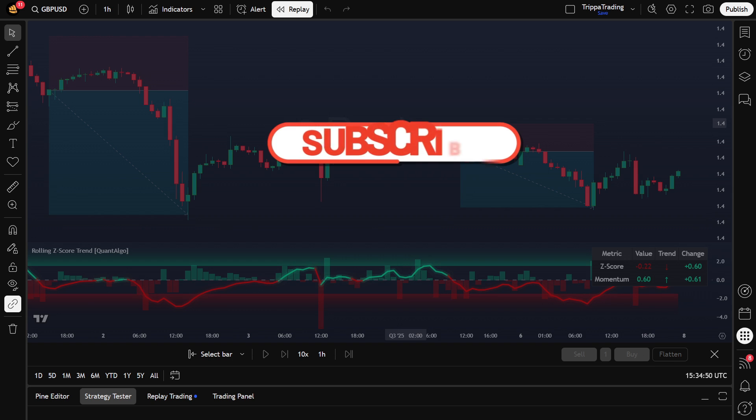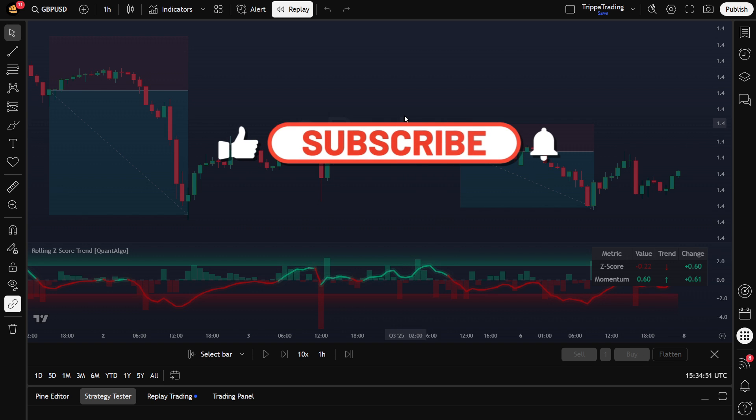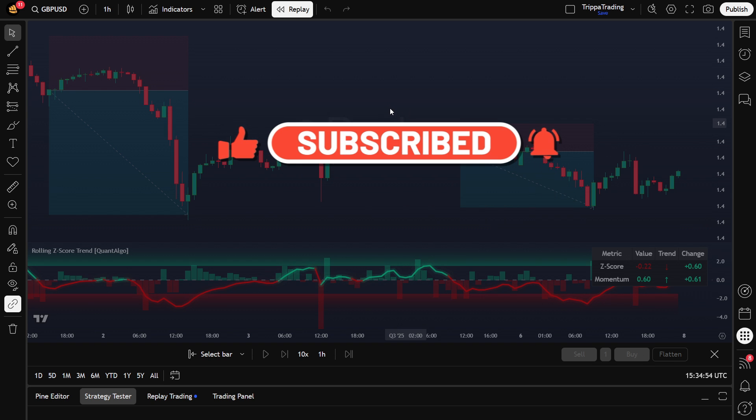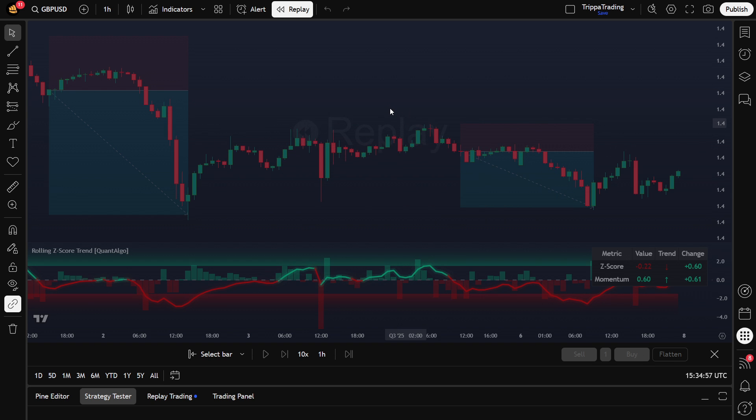If you found this helpful, hit that like button and consider subscribing for more strategies like this. Thanks for watching the video till the end. I'll see you guys in the next video.